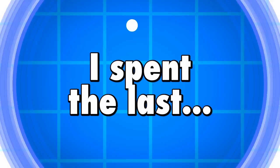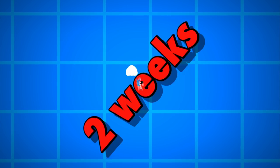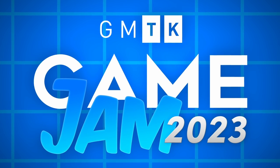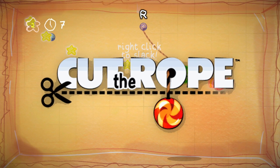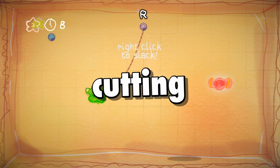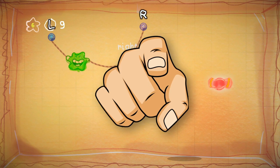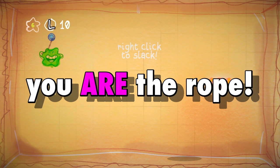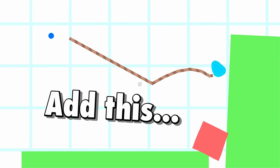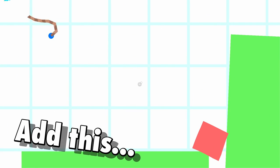I spent the last two weeks adding softbody physics to my GMTK game jam game, Roll Reverse to Cut the Rope, where instead of cutting the ropes, you are the rope, to learn how to add this super fun softbody physics effect so you don't have to.